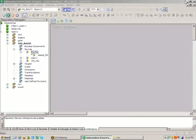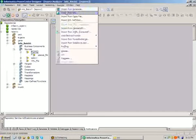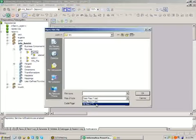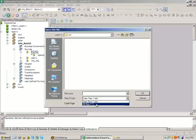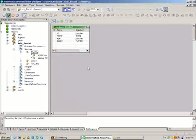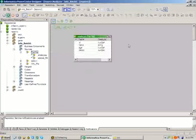Since the source is a flat file, choose the option 'Import from File' and provide the file path for the employee file. Clicking OK launches a simple wizard. The file contains a header, so you select the option 'Import field names from the first line' — Informatica then automatically picks up the column names from the first line and starts reading data from the second line onward. Click Finish and the source definition called 'employee' is created.